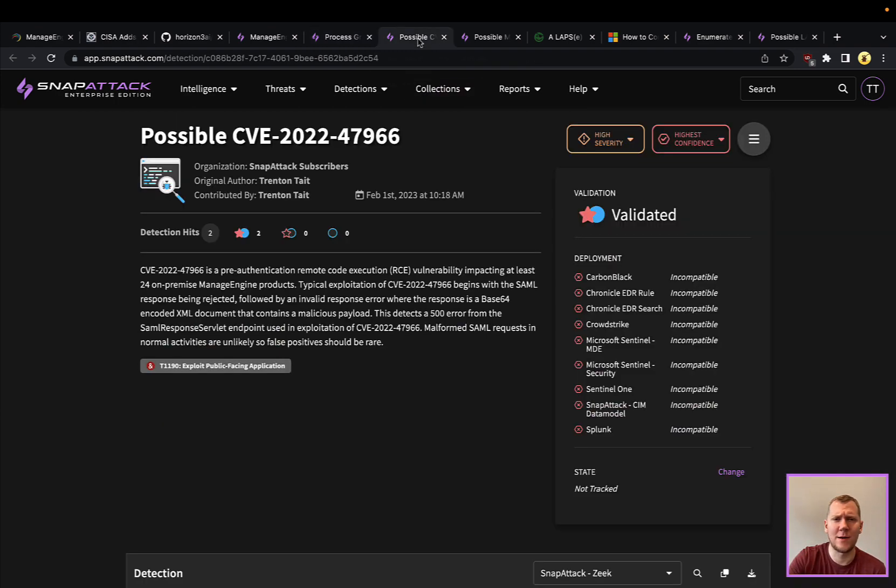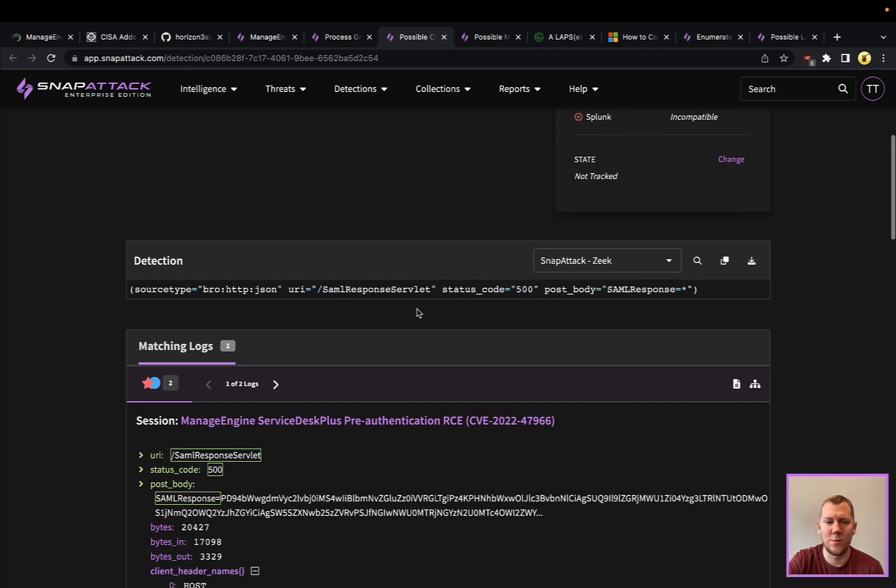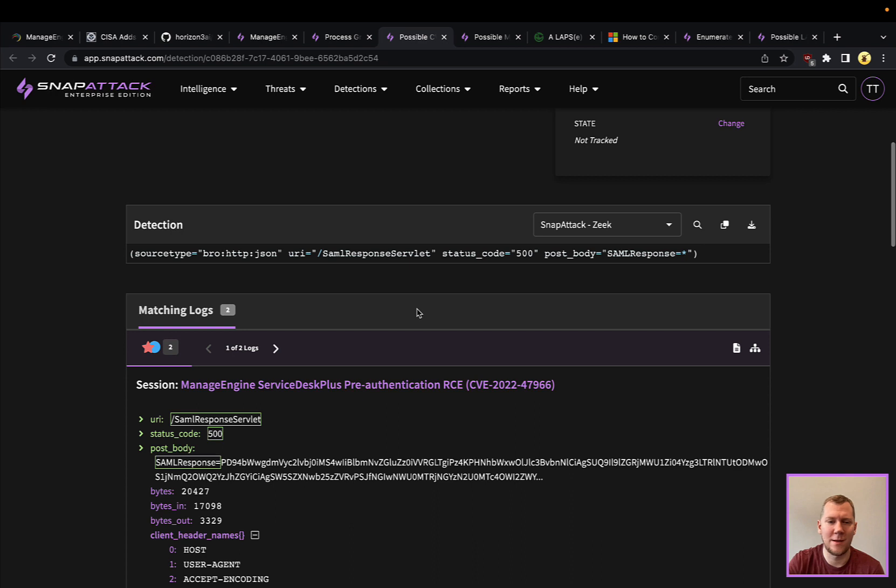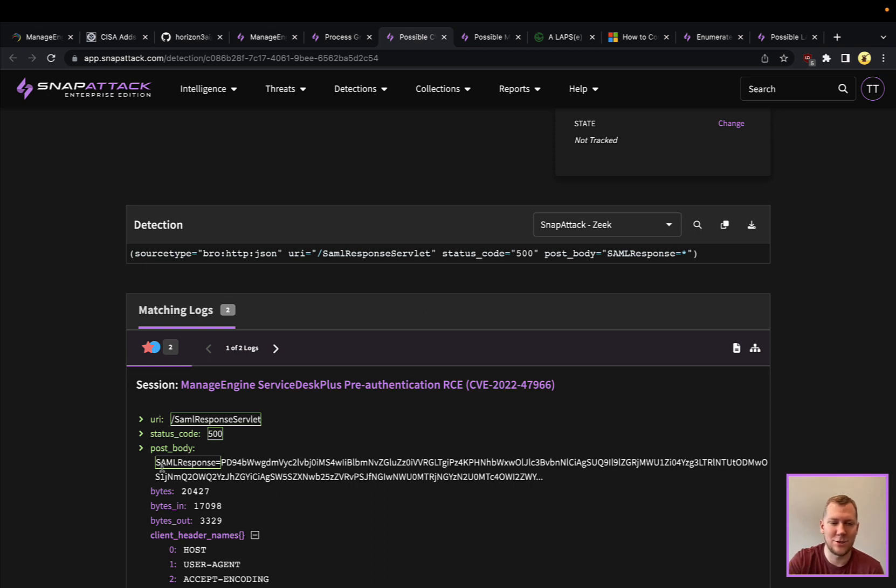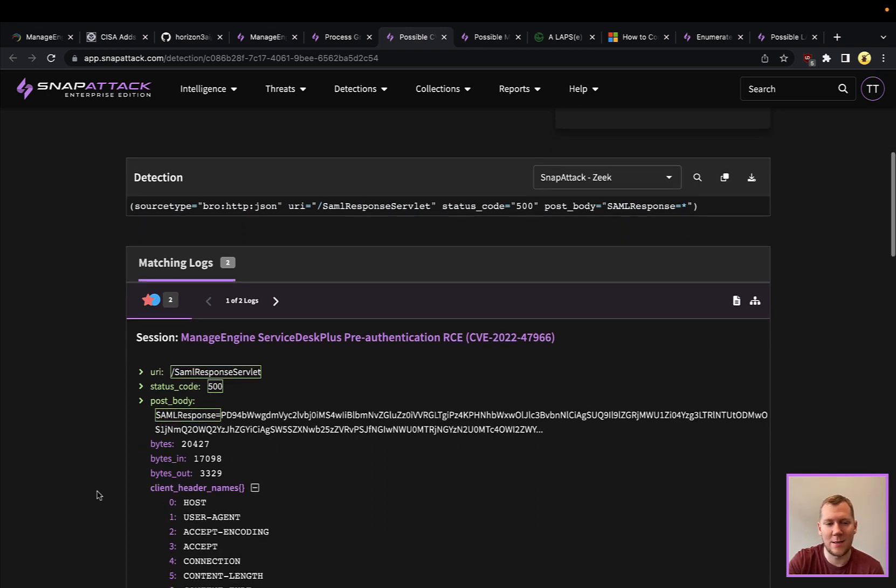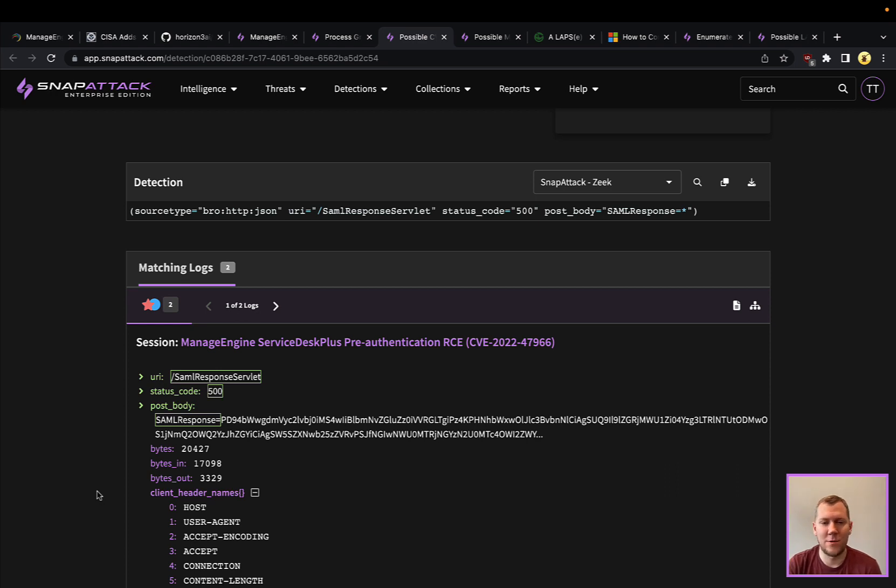We actually wanted to look at some of these here. We don't often talk about detecting these at the network level. This is one of those where, if you're able to see the traffic, we can see that SAML response servlet is throwing an internal server error, an HTTP 500, and that's because it has that malicious POST body.